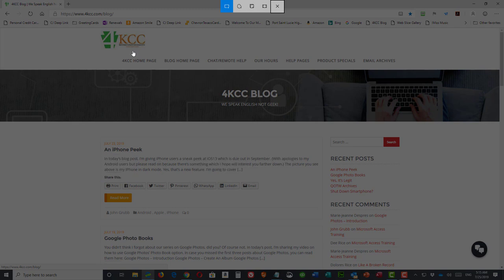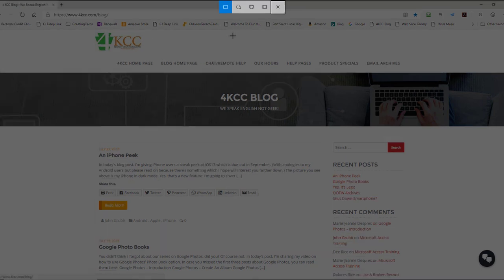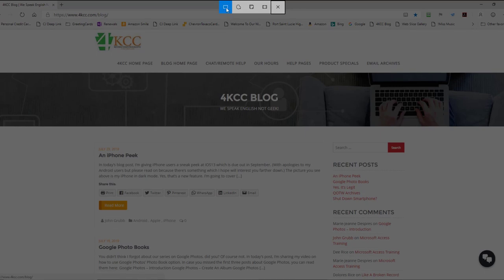When you do that, you'll see your screen dims. At the top, there's a menu. Those icons mean different things.